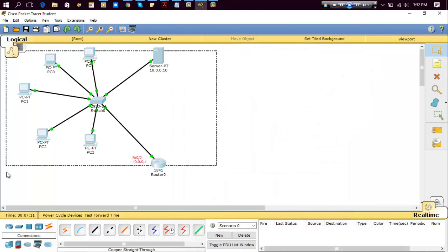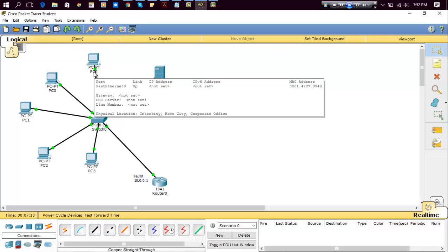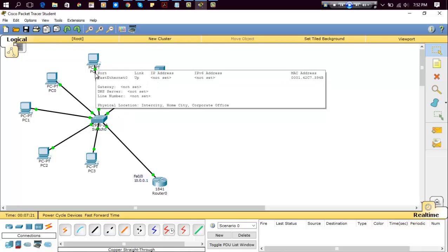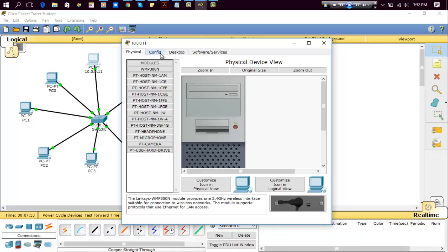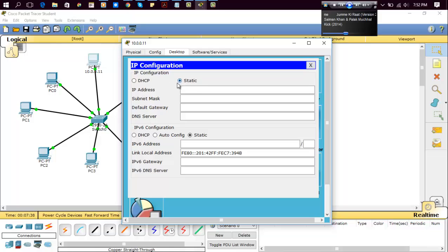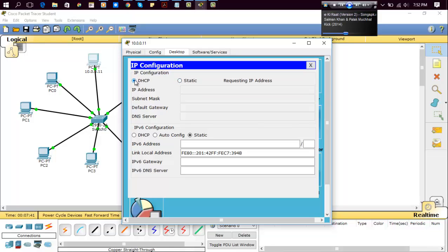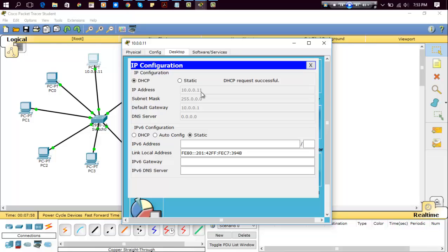Now we have to assign the IP address. For this, if we are starting from this PC, then its IP address should be able to assign. Right? Click on this PC, go to desktop, IP configuration, and click on DHCP. Now here we can, as you can see, the DHCP request succeeded successfully. And what we assigned before, IP address is starting from 10.0.0.11. So we have done successfully.